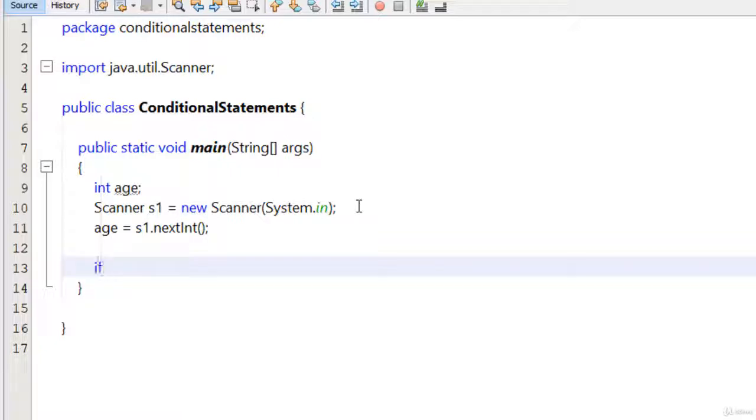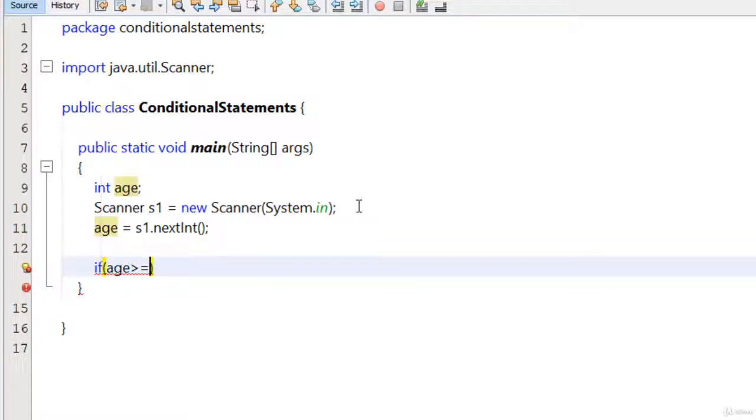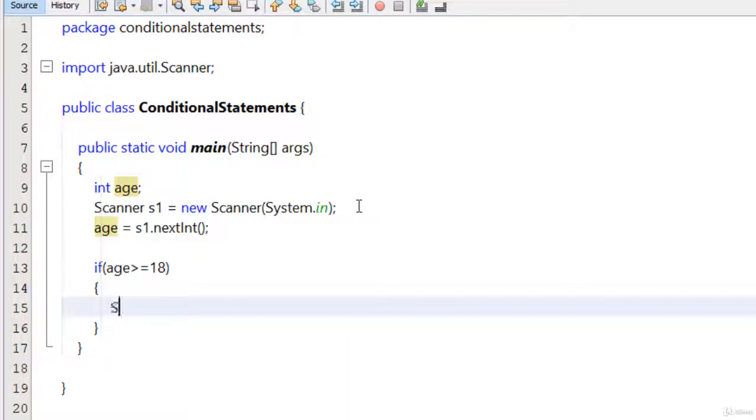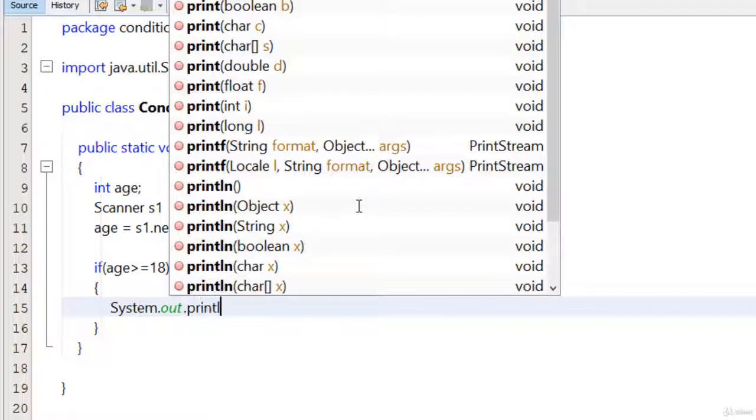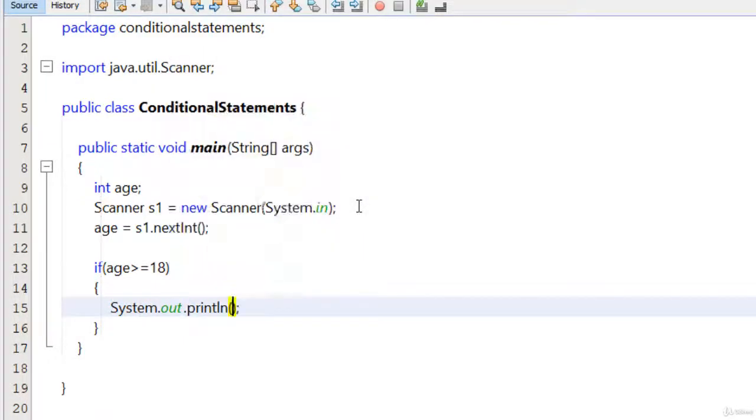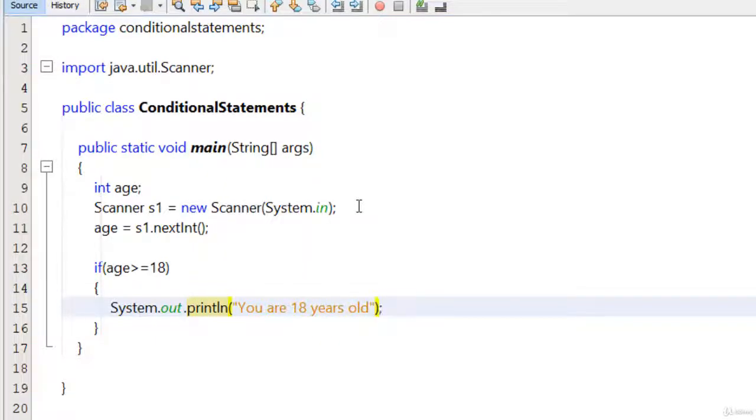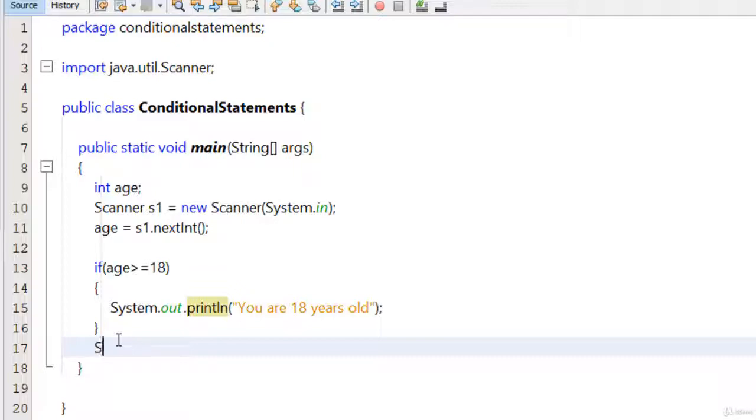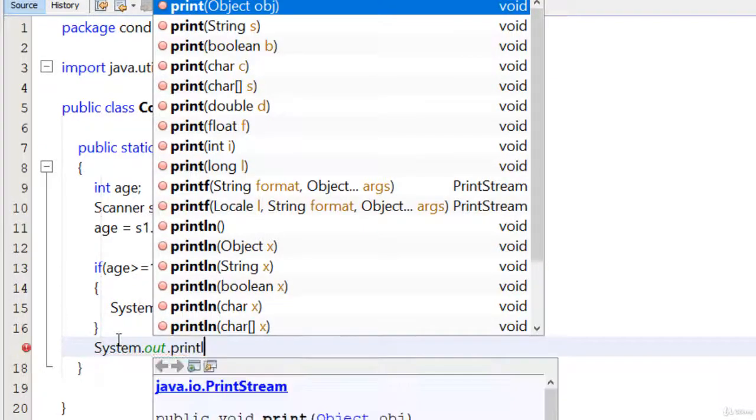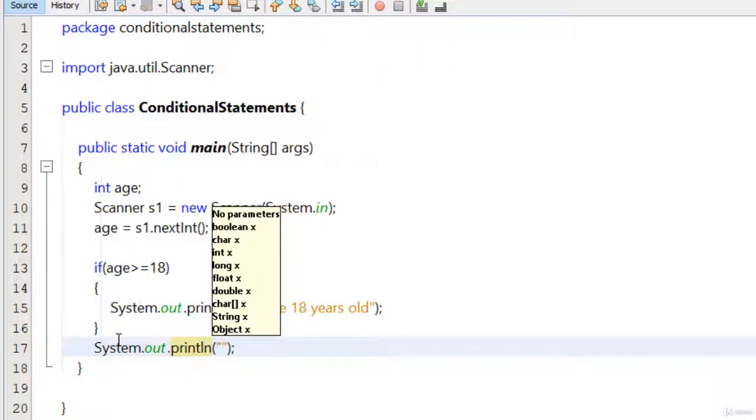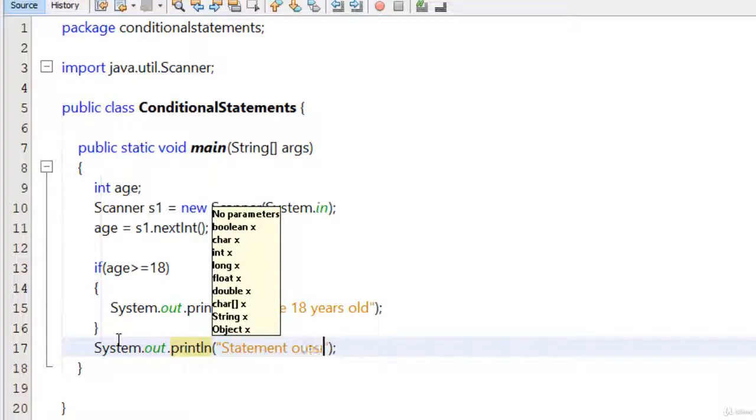So I type here if keyword, then in round brackets I just type here age is greater than or equal to 18, then come inside the block and print this statement: System.out.println 'you are 18 years old.' And outside the body, just type here System.out.println 'statement outside the if block.'